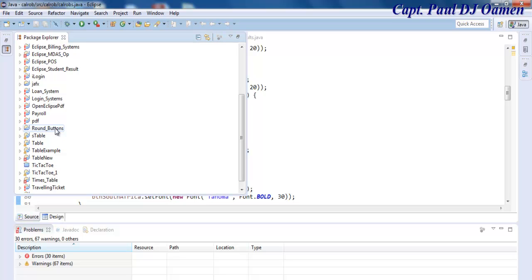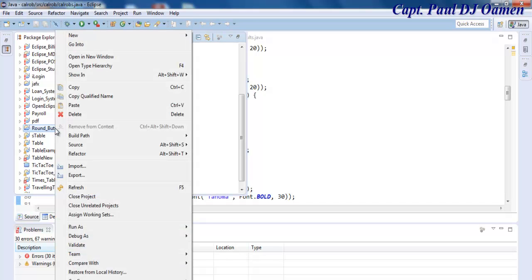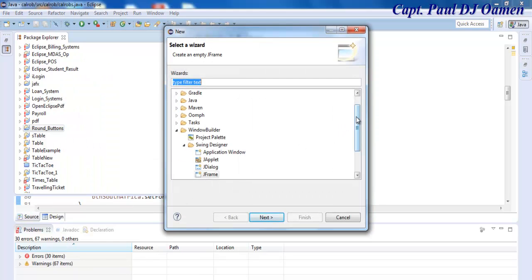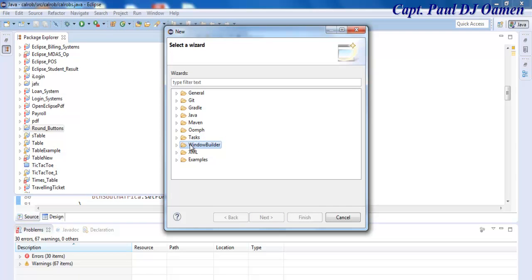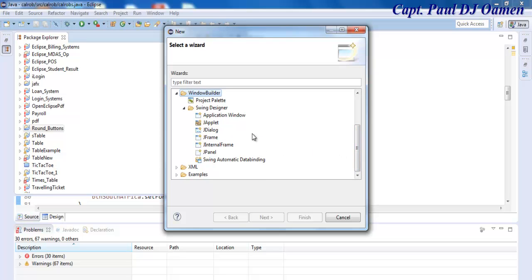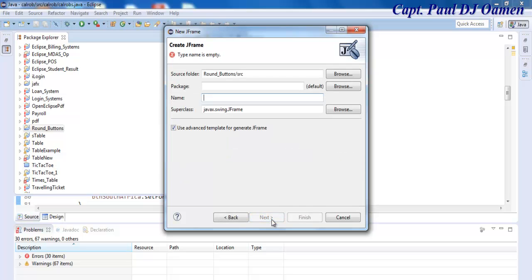The next thing I'm going to do is right-click on the RunButtons project, go to New, and select Other. You should be able to see a folder called Window Builder — drop it down, and inside Window Builder you should see another folder called Swing Designer — drop that down as well.